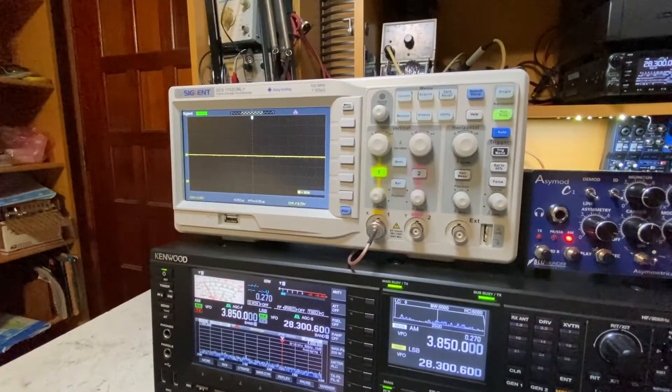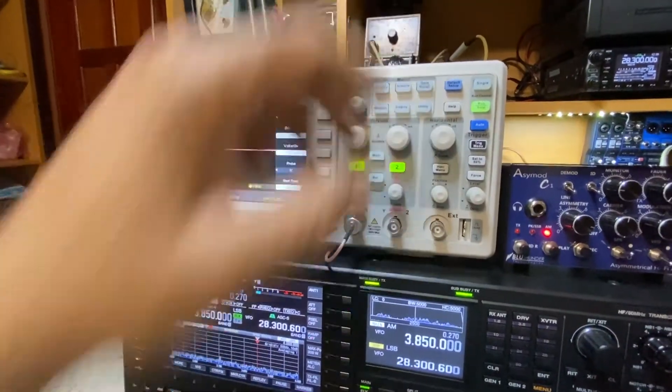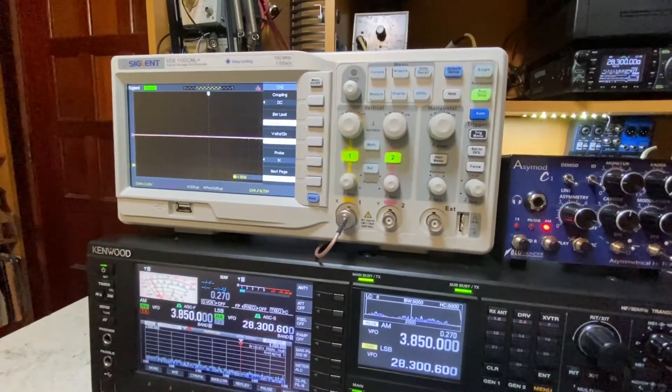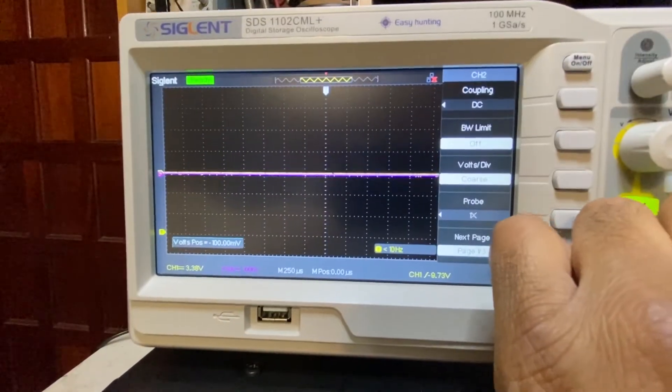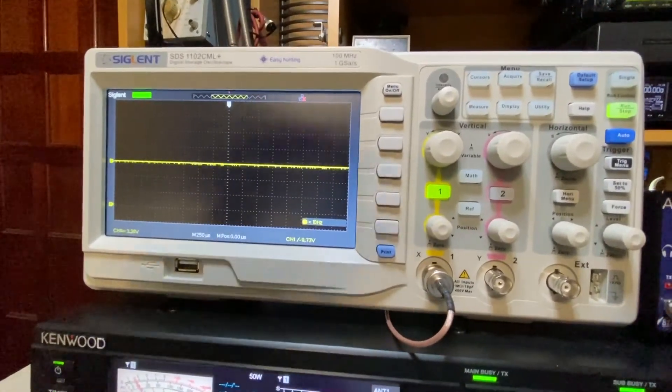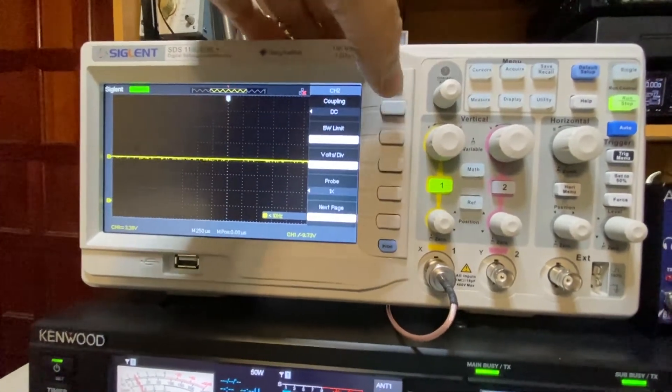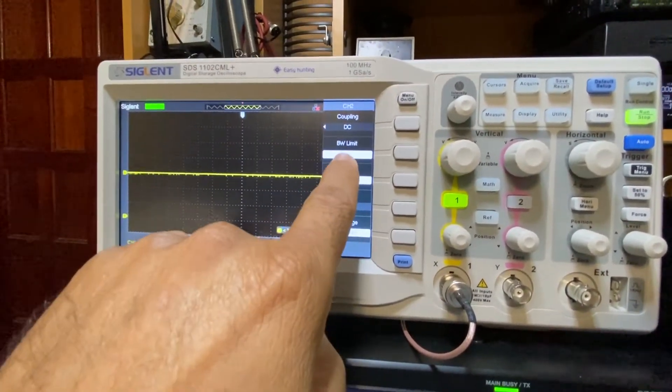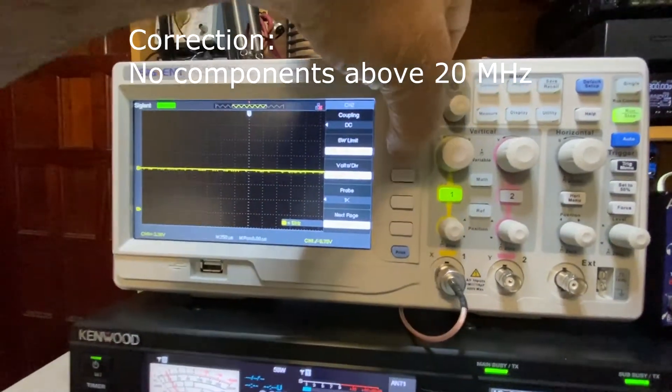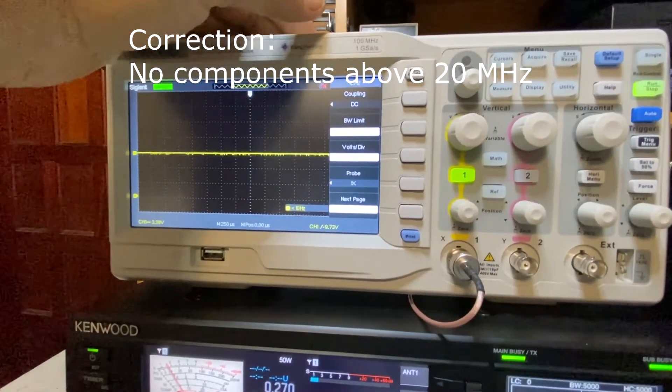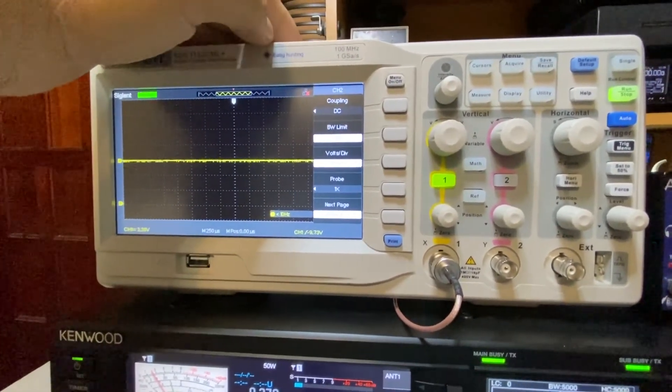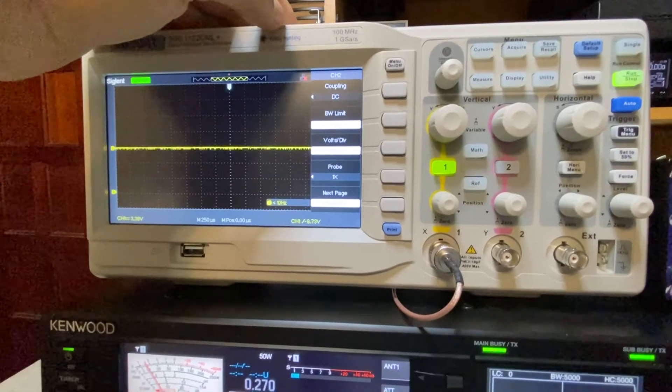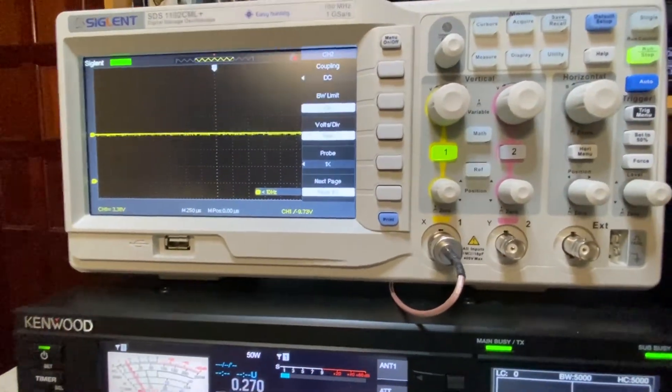If you ever want to use your second channel you just activate it by pressing that number two and now you see your other color here that's your second channel. Now one thing to always check is once you press any of these buttons your menu comes out. It's your bandwidth limit. I would always have it on. It typically puts you at a 20 megahertz bandwidth limit so no components above 100 megahertz interfere with your measurements.